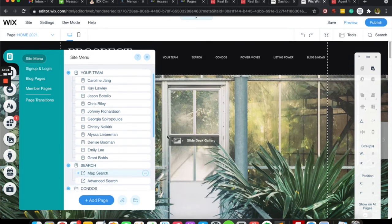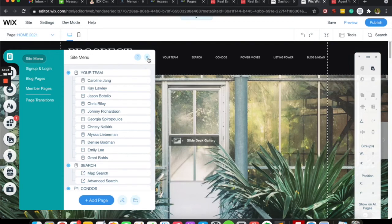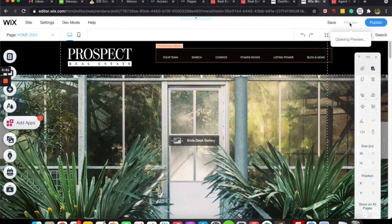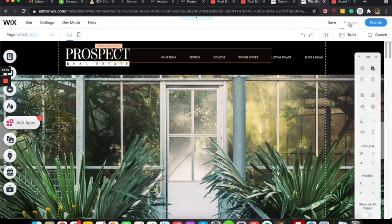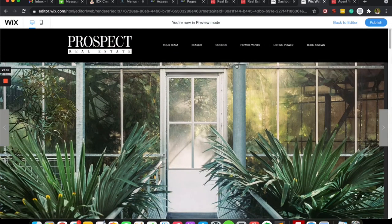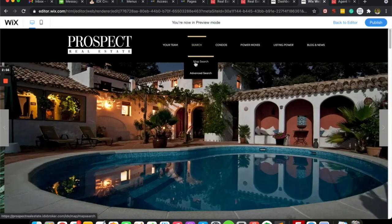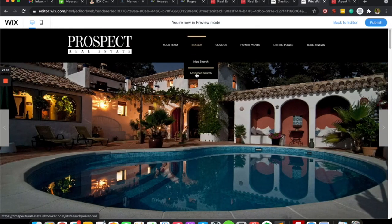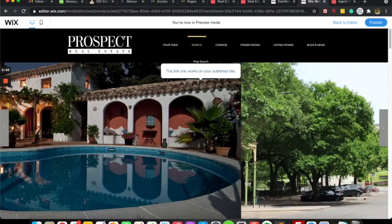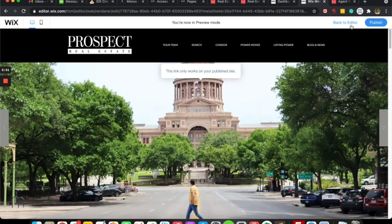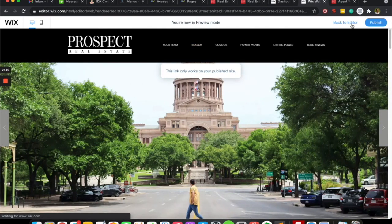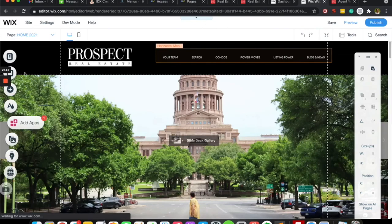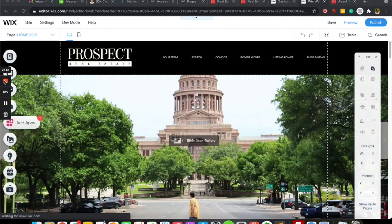And close that and we'll preview that. So now you can see that those are both here in a submenu. So these links only work on the published site, so we would have to publish those changes.